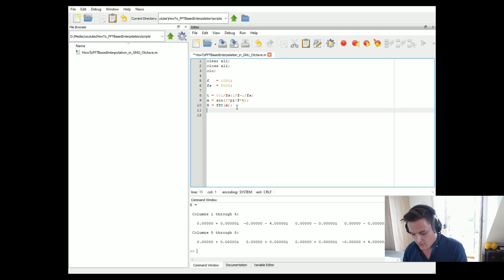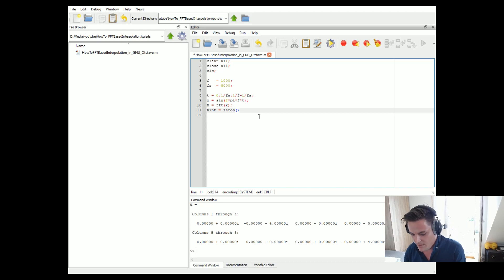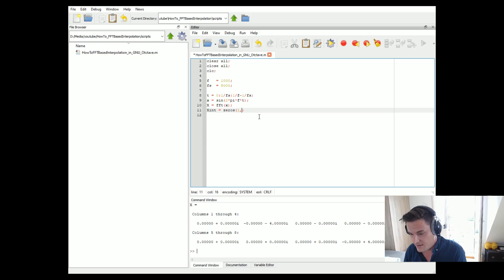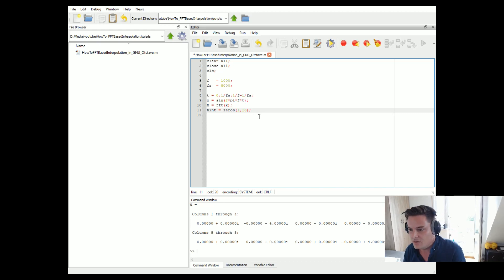Now let's create a vector that will contain the FFT of our interpolated signal — we call it X_interpolated. This vector will be twice as long as our original vector, meaning 16 samples. Let's hard code it for now. If you want to play around with it, make it adaptive, but here it's hard coded.